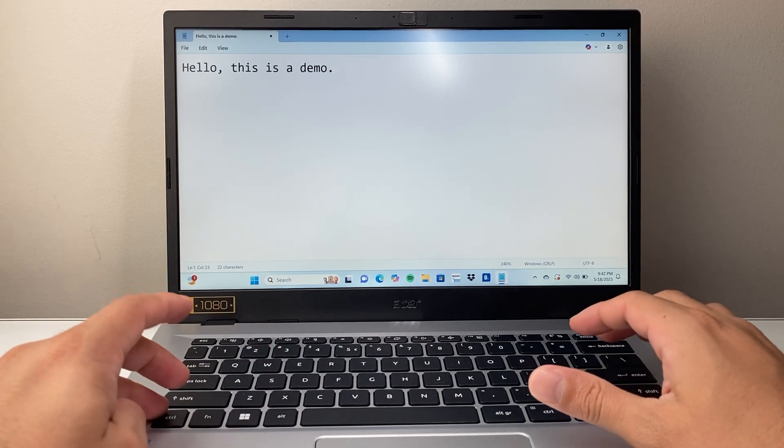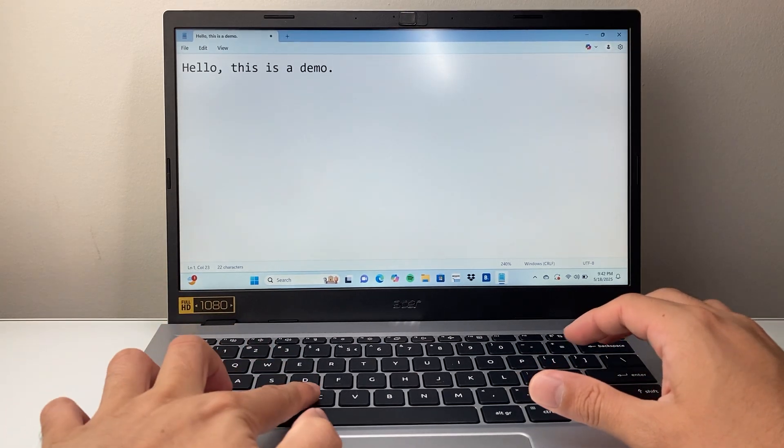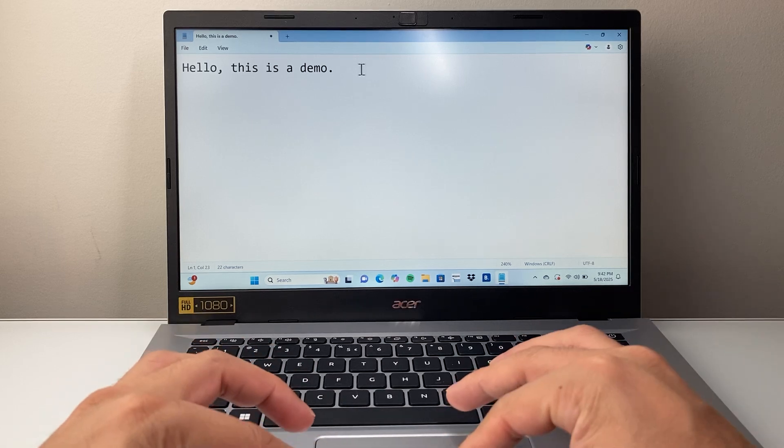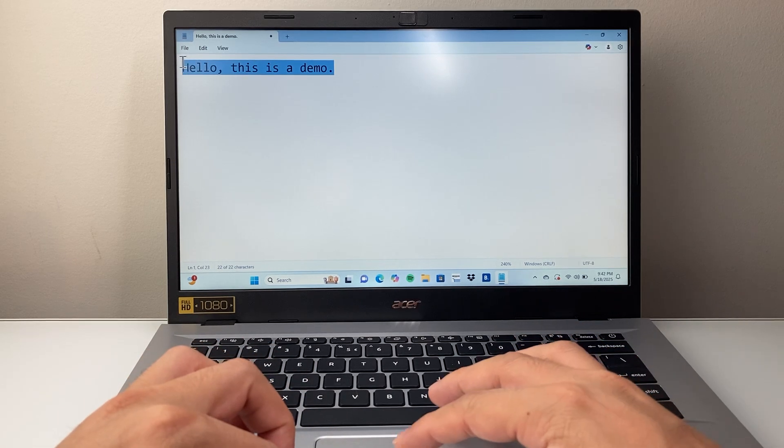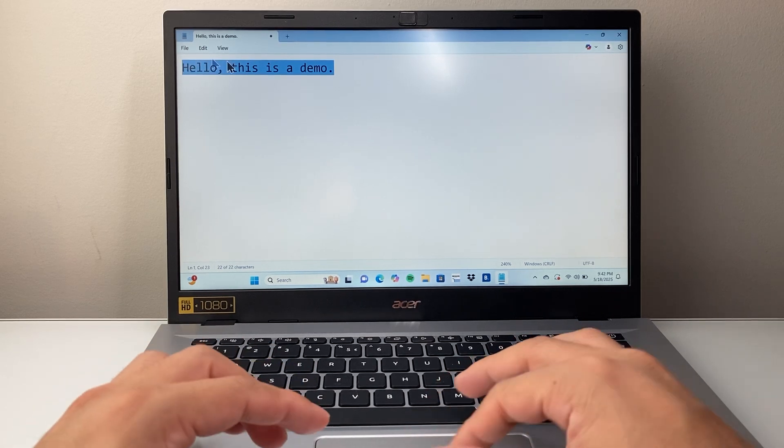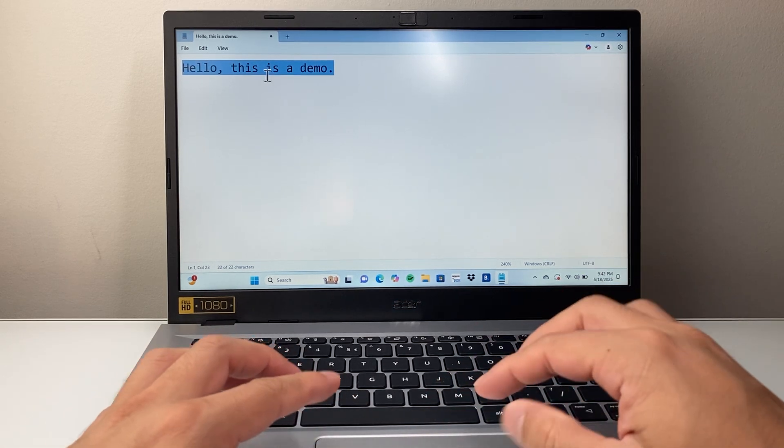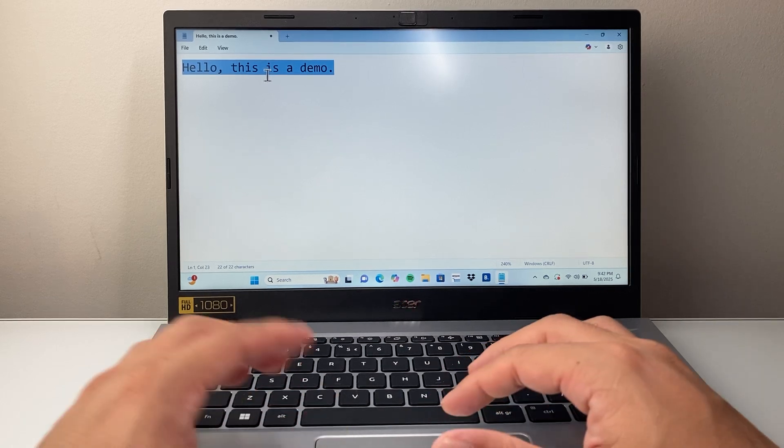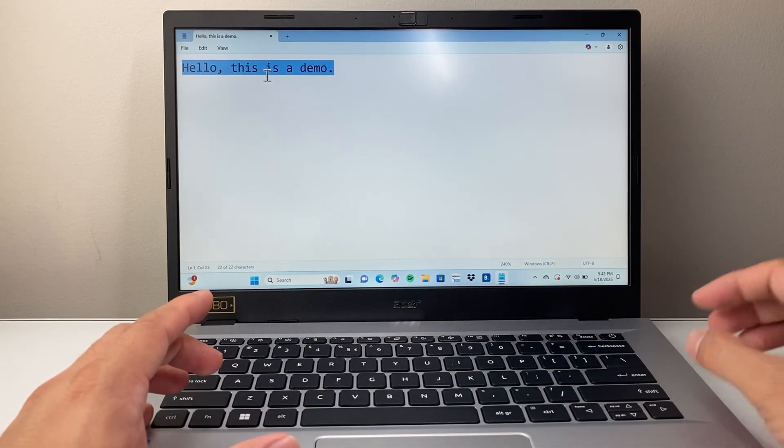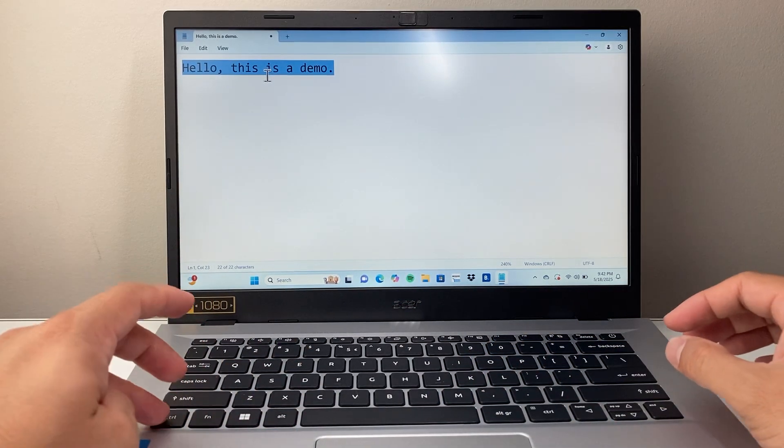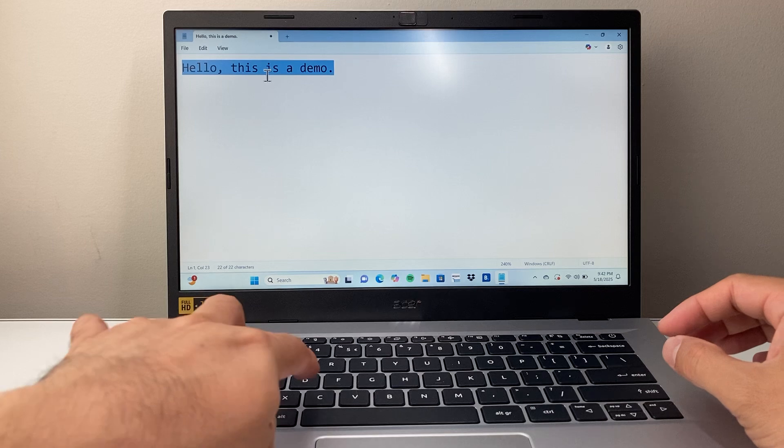You're going to hold down the Ctrl and the C. You first highlight the text. So I'm using my keyboard here to highlight it by using the trackpad or your mouse, and then you're going to use Ctrl-C.